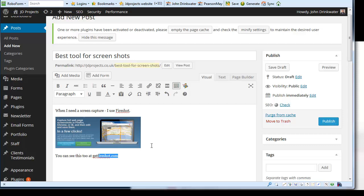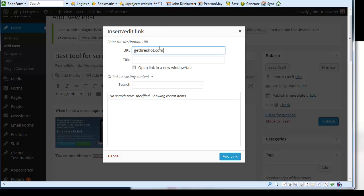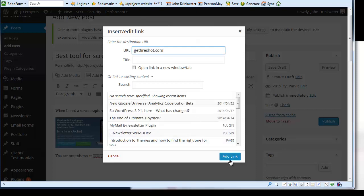I'm going to highlight that and I'm going to make a link as well like that.